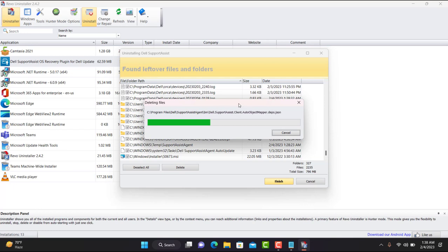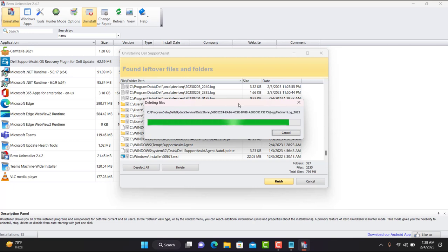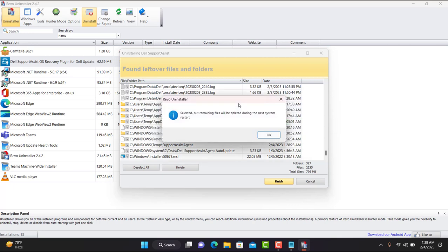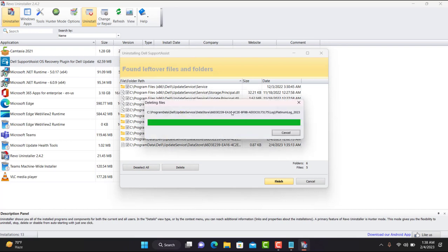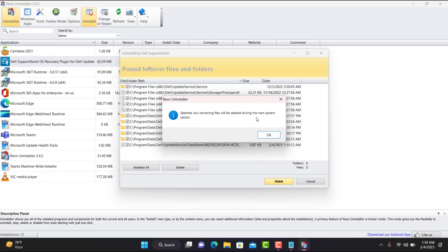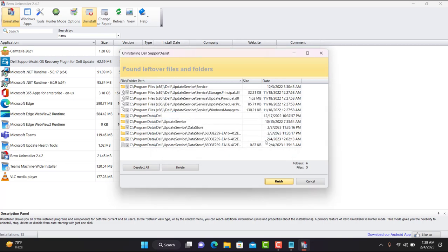This is the safest and cleanest method to reinstall Support Assist if it's malfunctioned or not responding. This video is available with all subtitles in your native language. Click OK, delete any remaining files, click Yes again. Some remaining files will be deleted during the next system restart, so make sure you restart your machine after this process. Hit OK and then click Finish.